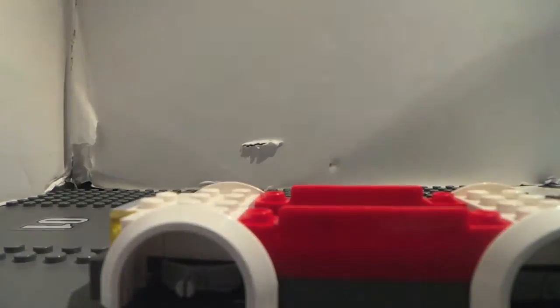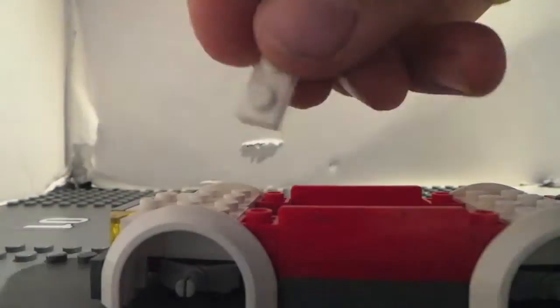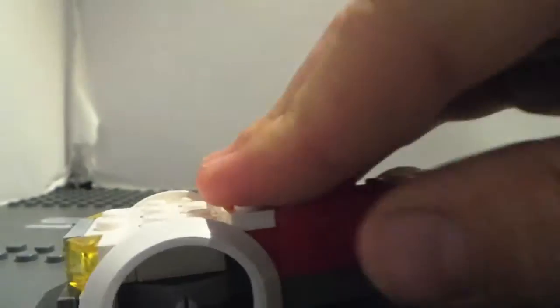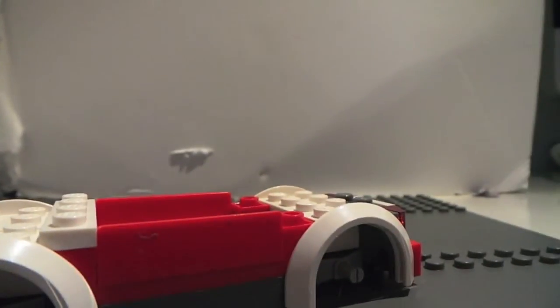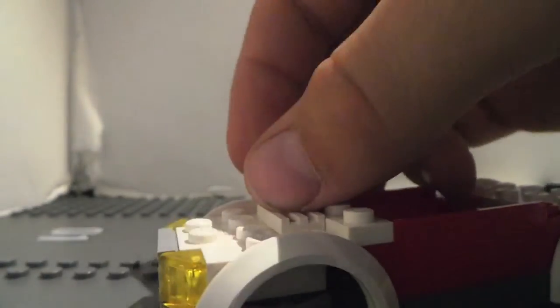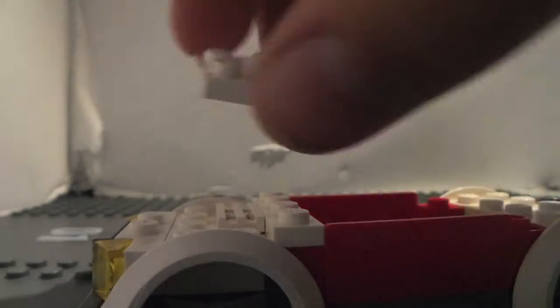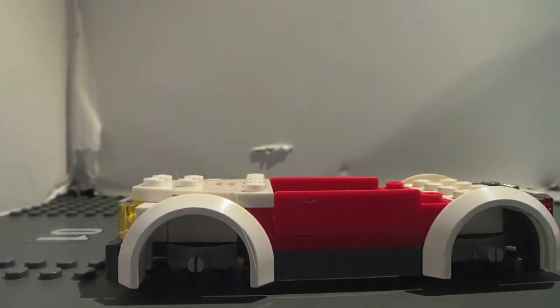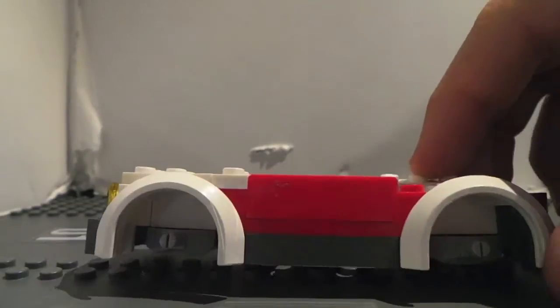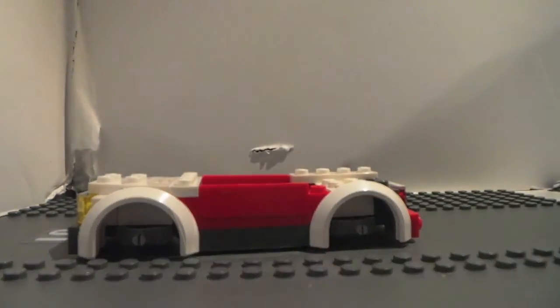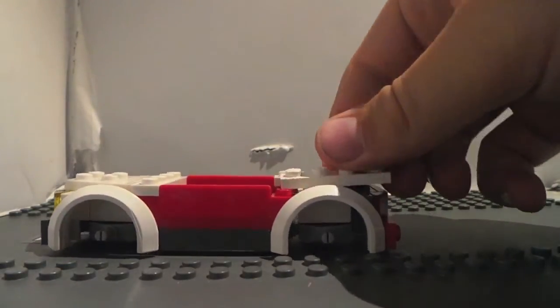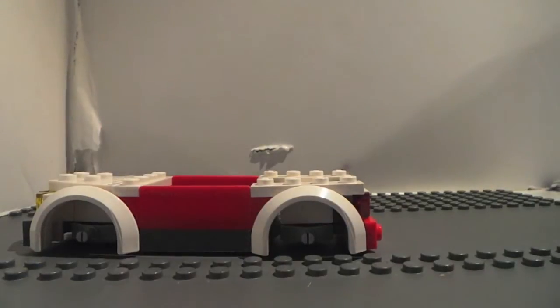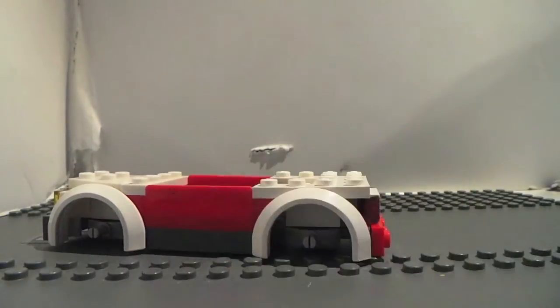Then you want to grab the grill piece and this piece. And you want to put that piece on there. And then this piece here. Like that. Then what you want to do is you want to grab two of these. One here and one there. And then you want to grab a 2x2 piece and put that there.